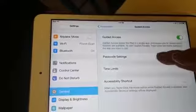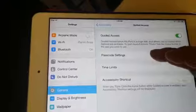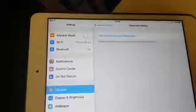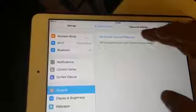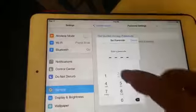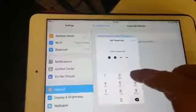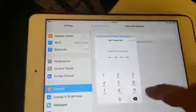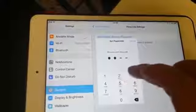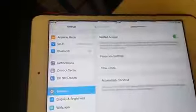Press on Passcode Settings and put in the passcode: one, two, three, four. Re-enter the password. Okay, go back.